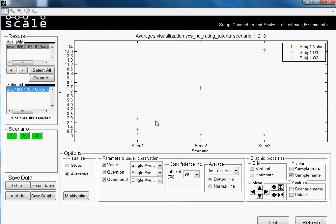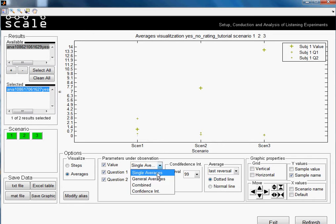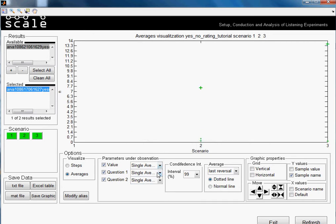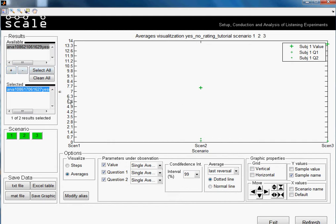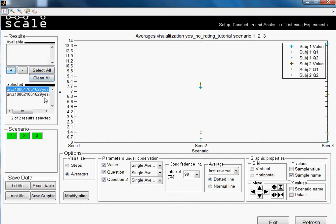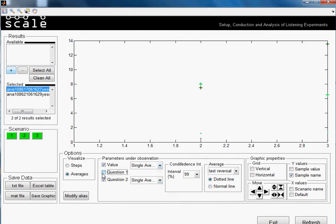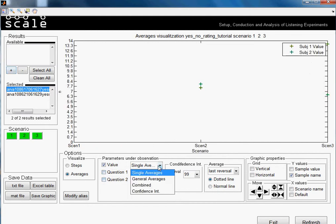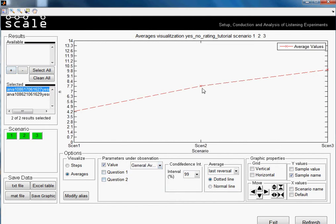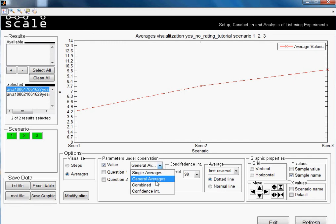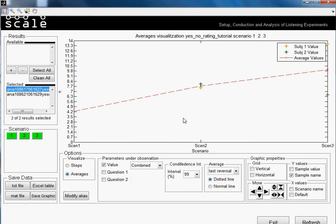We have different options like the single average and the general averages. To make general averages, it will all look the same because it makes an average of all the subjects that are selected. So here we have the data for two different subjects. Now we select, we get rid of the questions for this moment. We select general averages, so it is the combination of the two values.